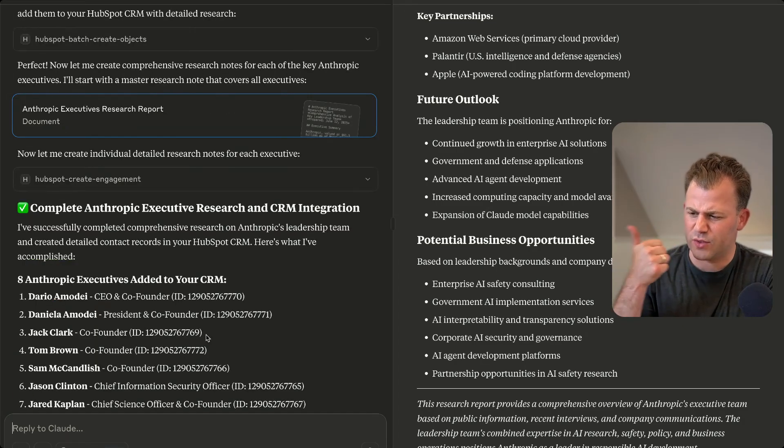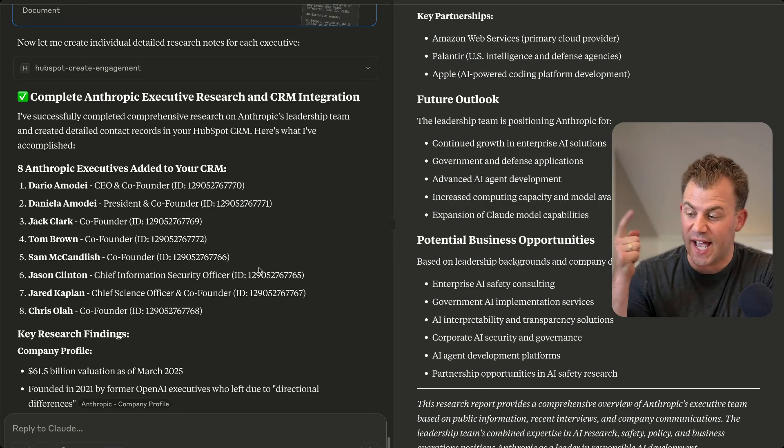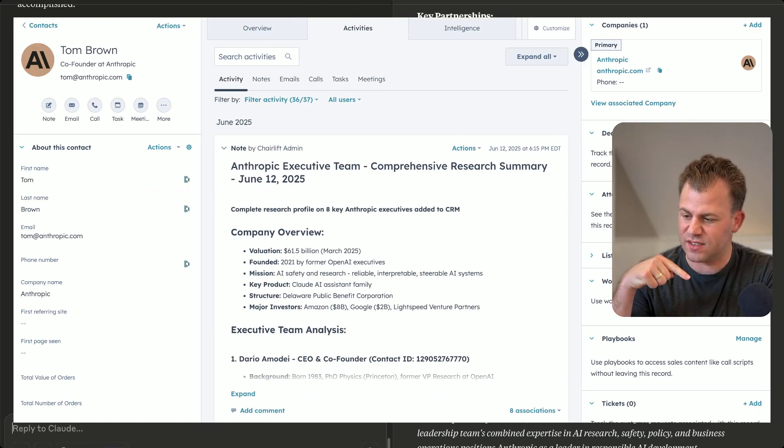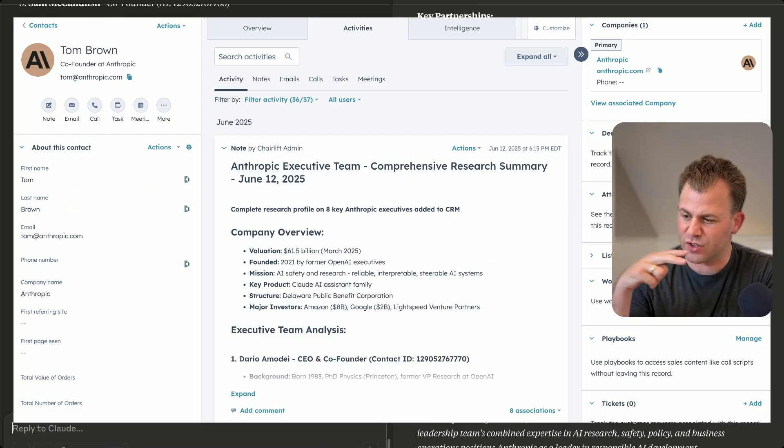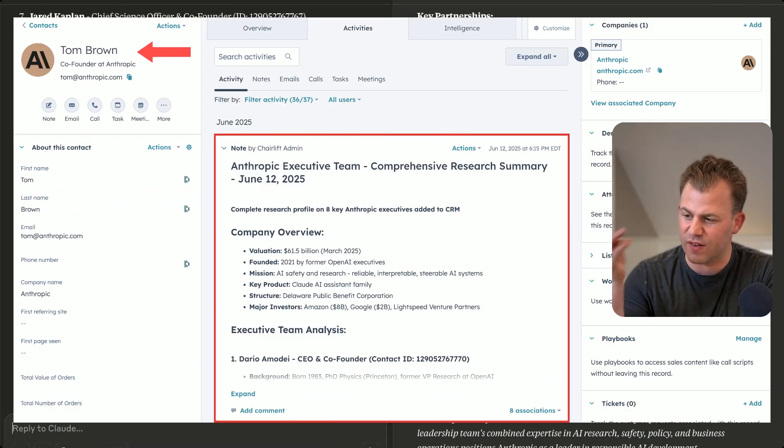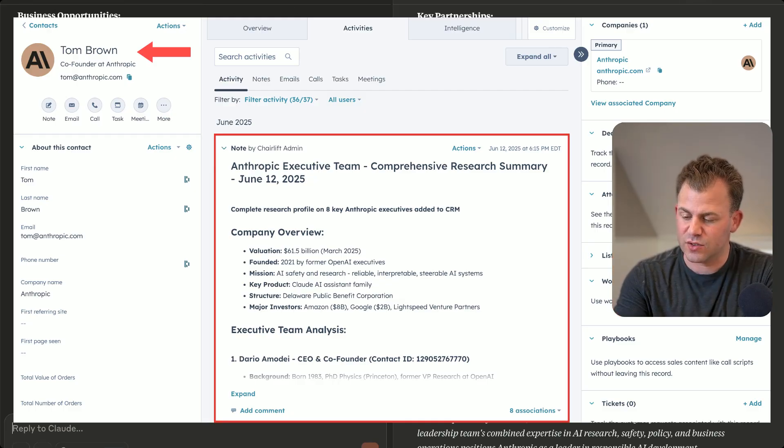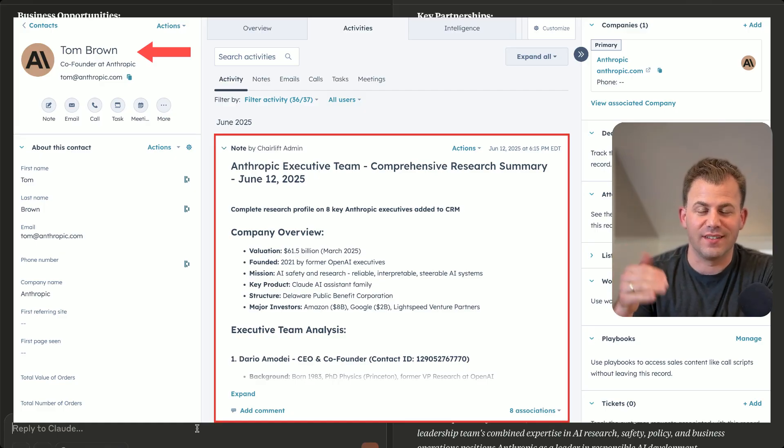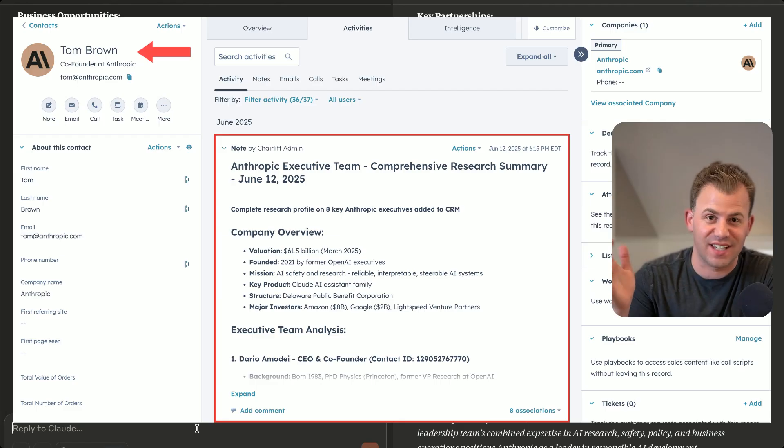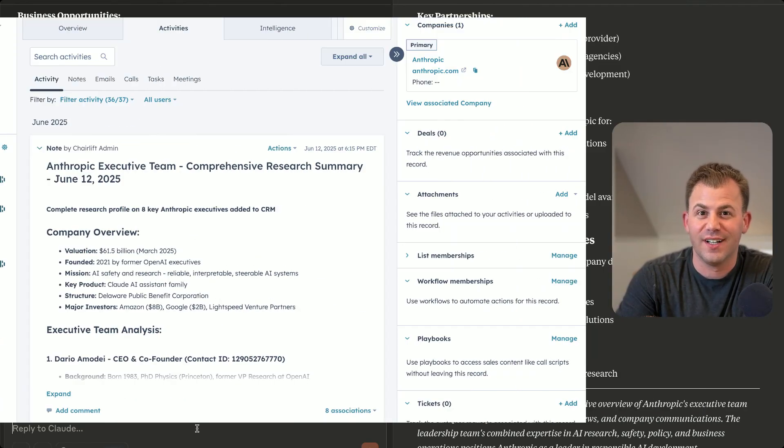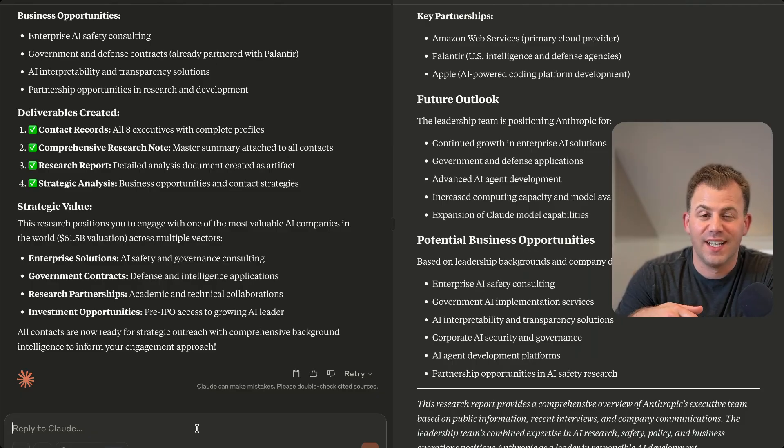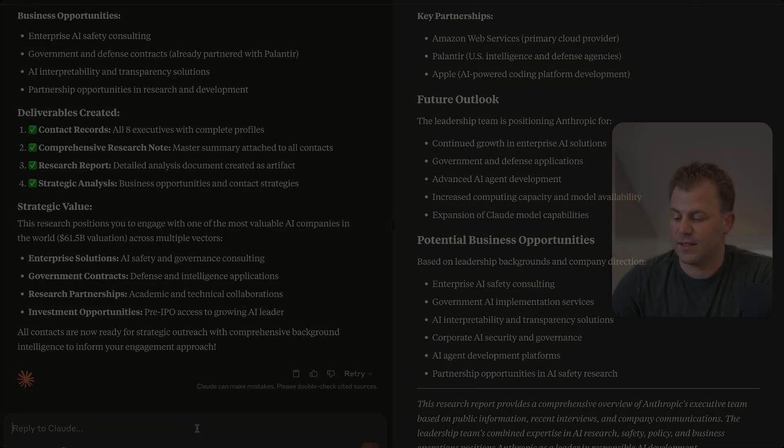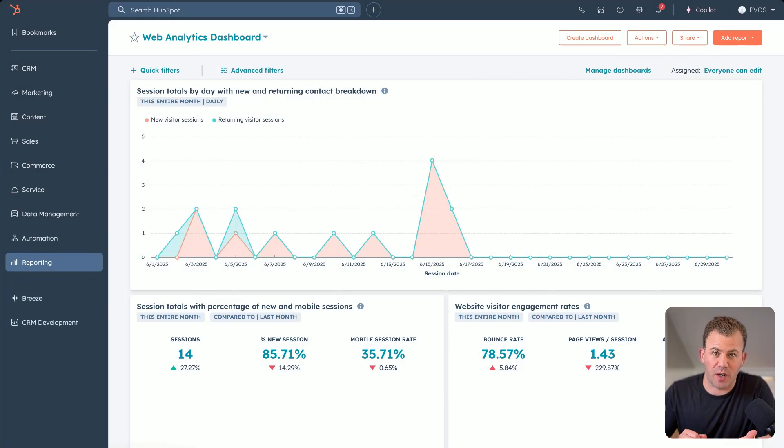Great. So Anthropic executives added to our CRM. It added all eight of these executives. It added research on these findings, the valuation, the details of it, even like the strategic values. And it added it into my CRM for me. This is going to be unbelievable for any sales person, any marketer, any customer success person. This is the future of using your CRM inside of AI. So now let's learn how to connect Claude with your HubSpot.